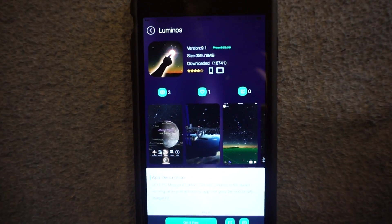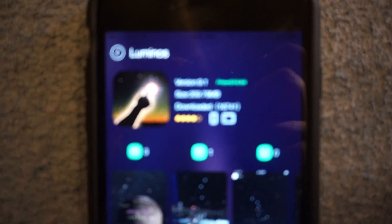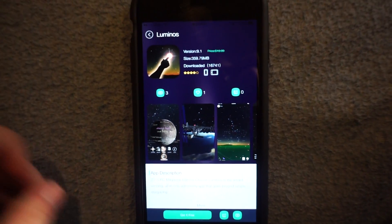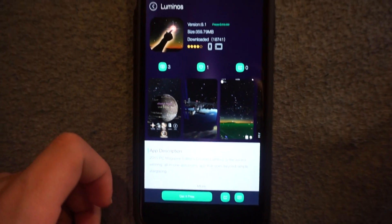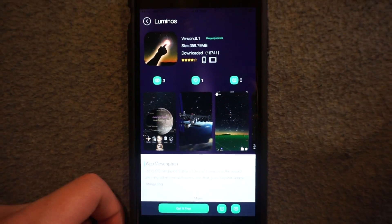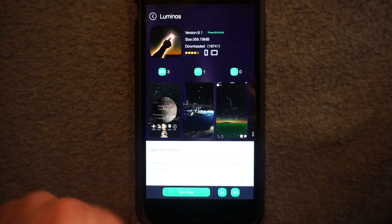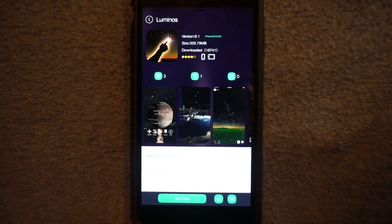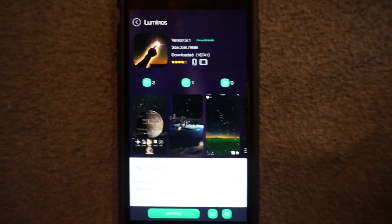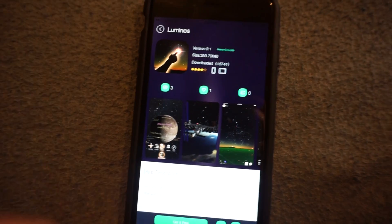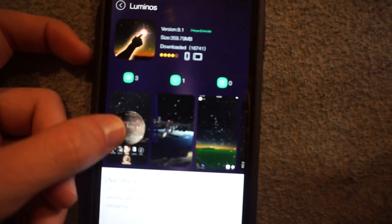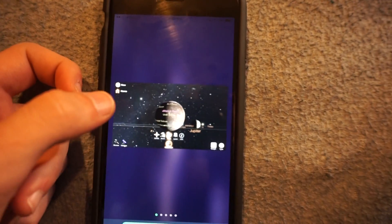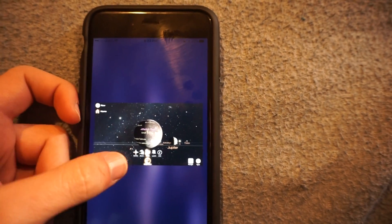Alright guys, today I'm going to show you how to get an app called Luminos. This app is for people that have interest in stars and space and things like that. Now there's a lot of different apps out called like Skywalk and things like that that show stars, constellations, planets and everything. But this actually gives you a better look at everything — it's more informational.